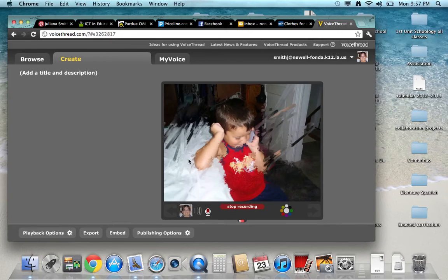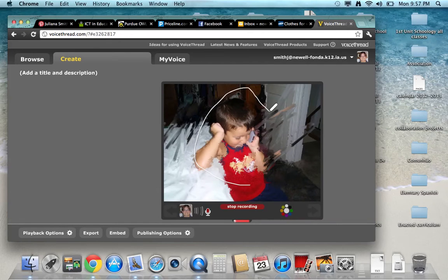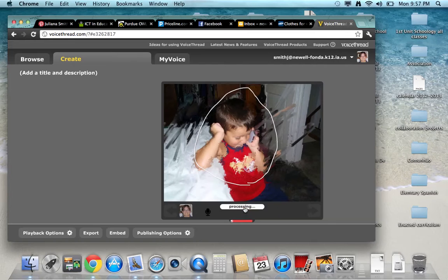Now I can start talking. And you say whatever you need. If you need to draw around the picture, you could. And then you click stop recording.